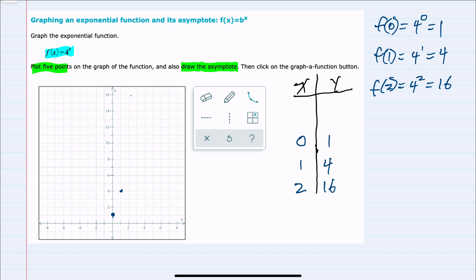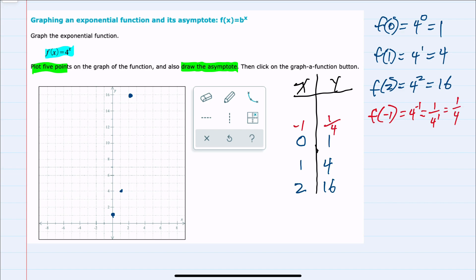We can see that this graph is increasing quickly on the right-hand side. Then I can turn my attention to some negative values. If I plug in negative 1, f of negative 1 would be 4 to the negative 1 power. Negative exponents can be changed to positive exponents by taking the reciprocal, so 1 over 4 to the 1 power is 1 fourth. So I have the point (-1, 1/4).